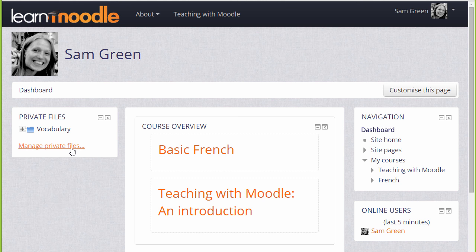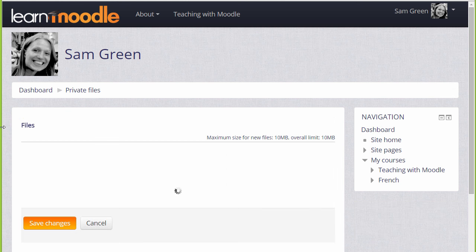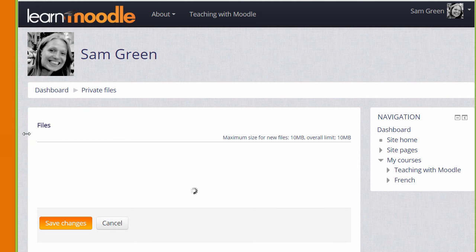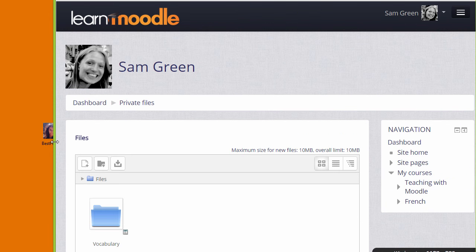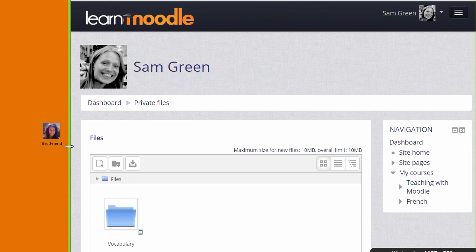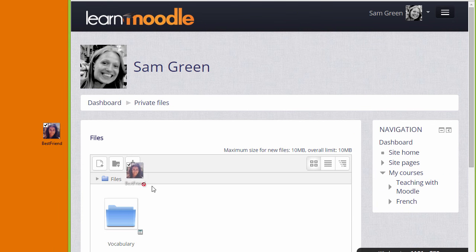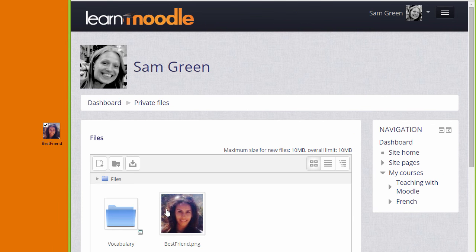If we click to manage private files we can see what it looks like. We can, if the browser allows it, simply drag a file into the private files area.